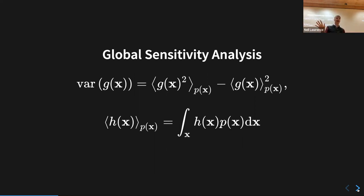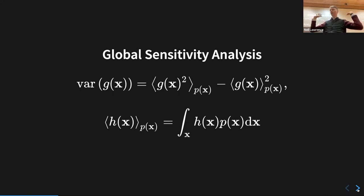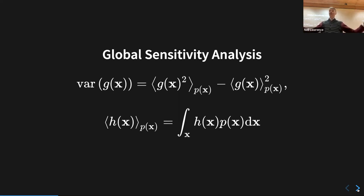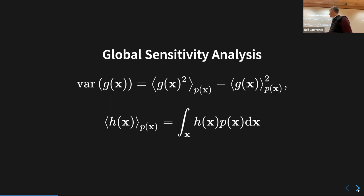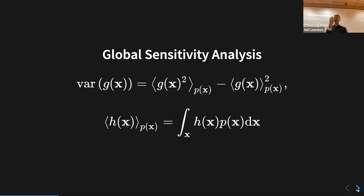The range of inputs we expect is given by distribution p(x) — some range of valid inputs in the real world, which in a climate model might be a distribution over reasonable carbon outputs. g(x) is the function we're interested in, which might be the global temperature rise in three years' time. In global sensitivity analysis you're integrating across that set of inputs — not around a particular operating point.